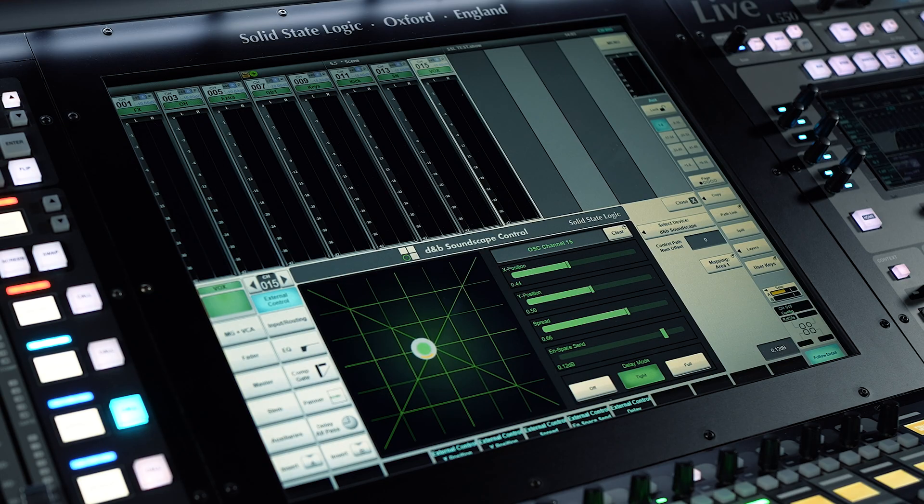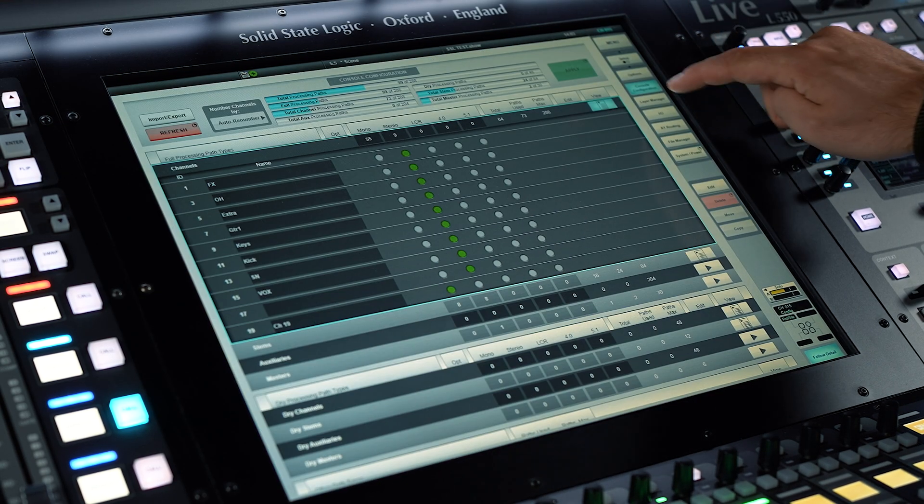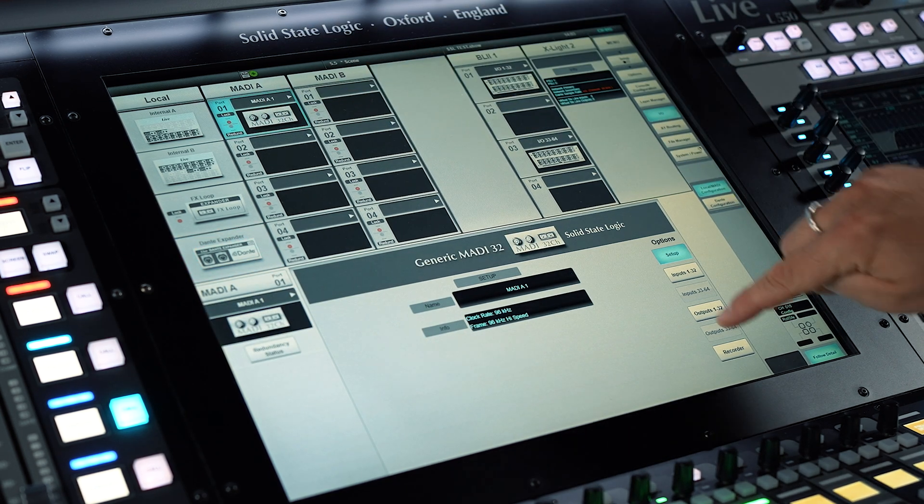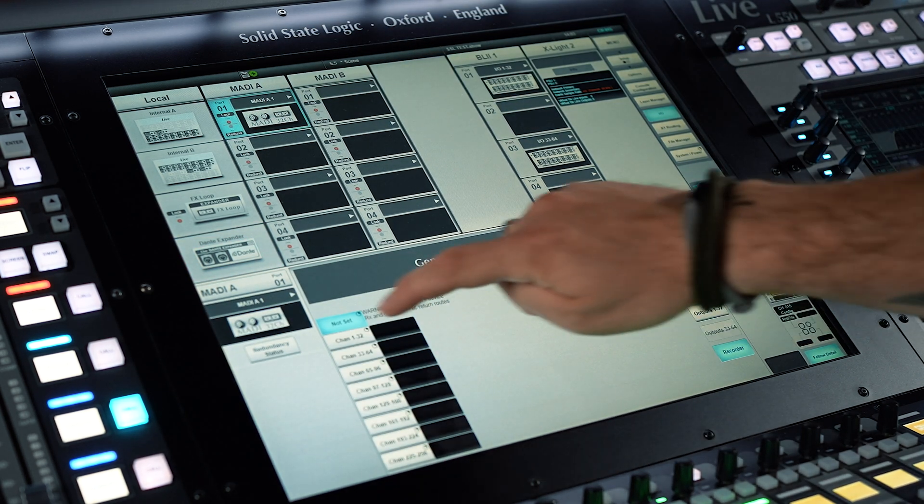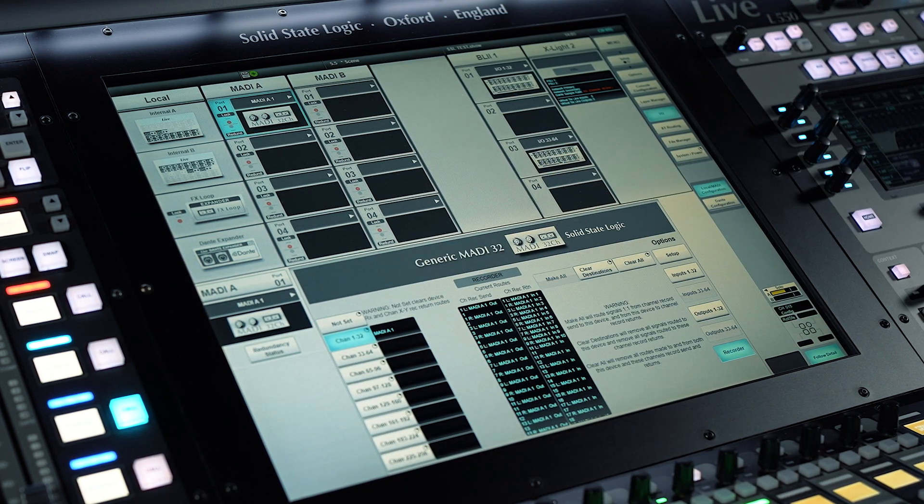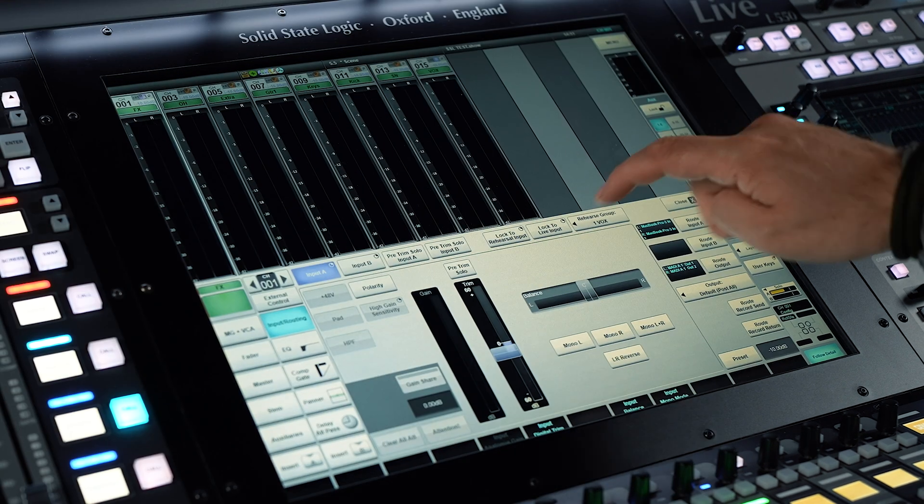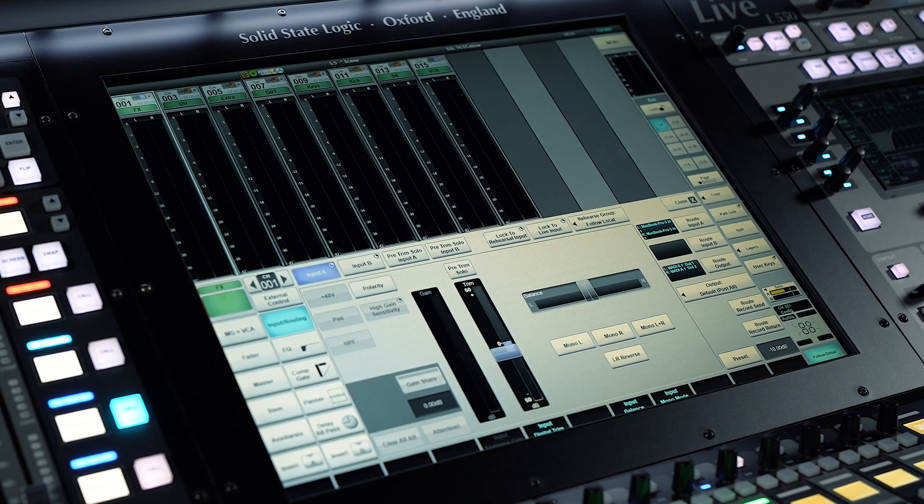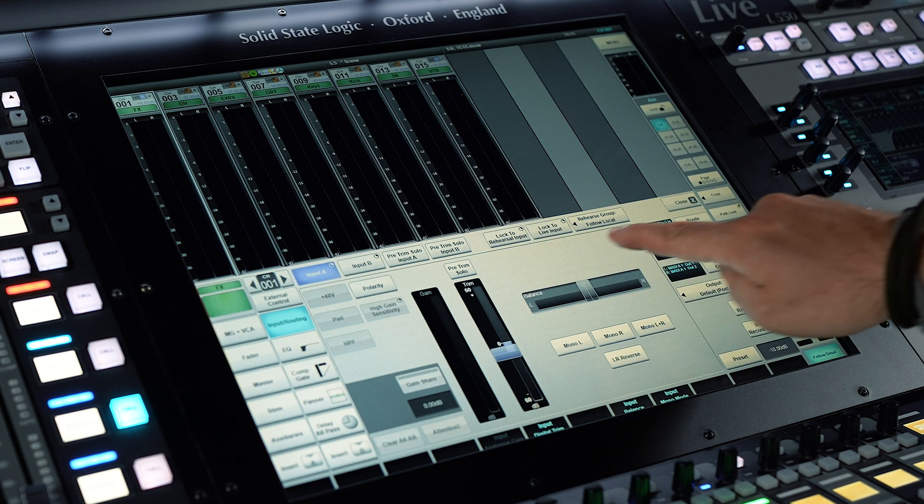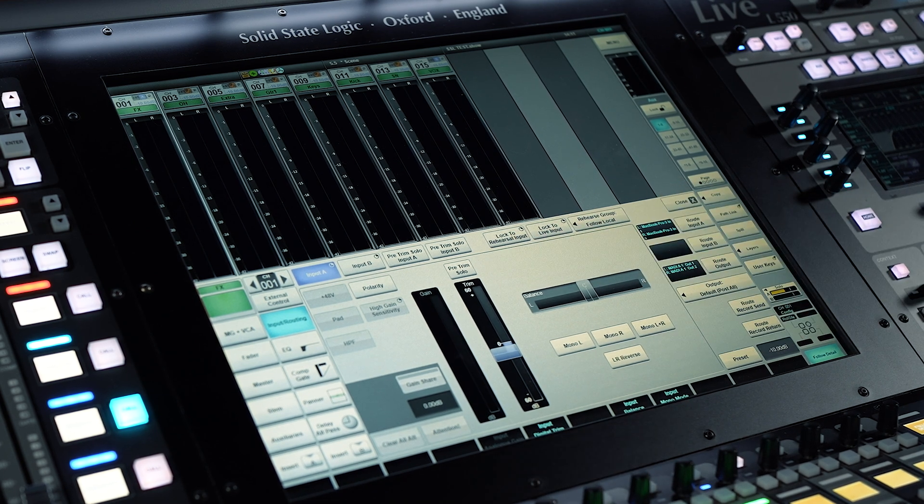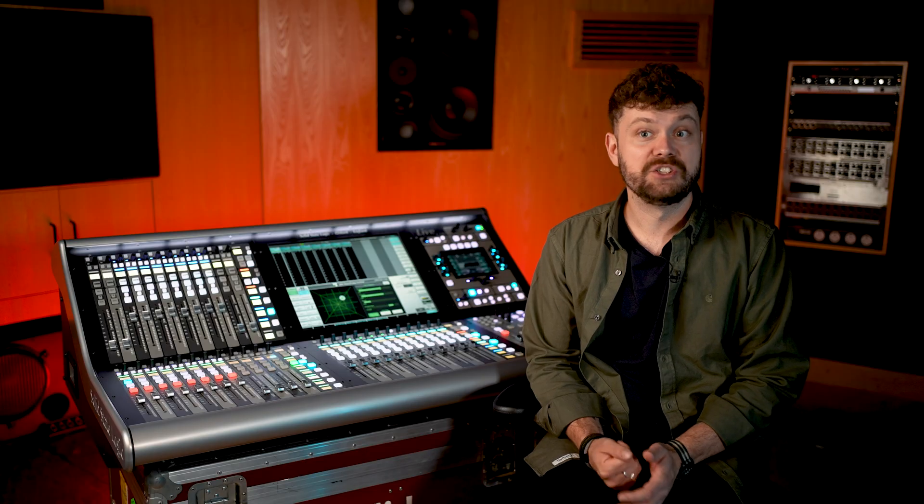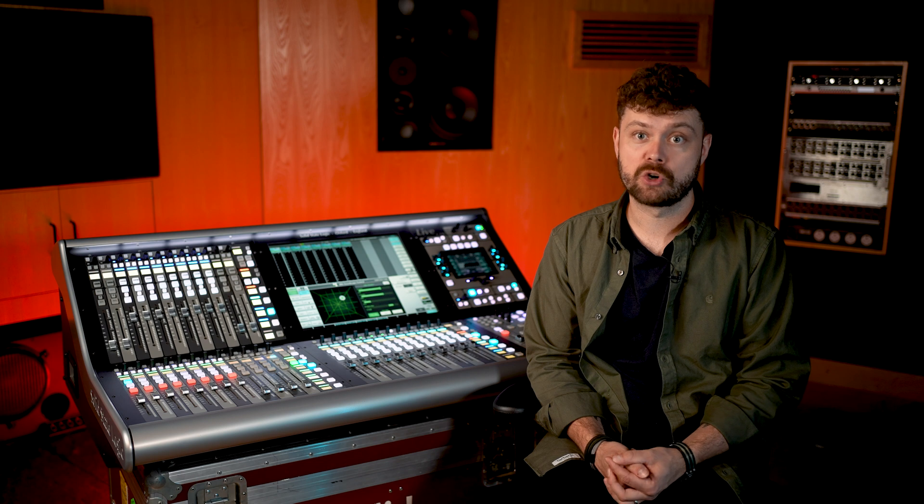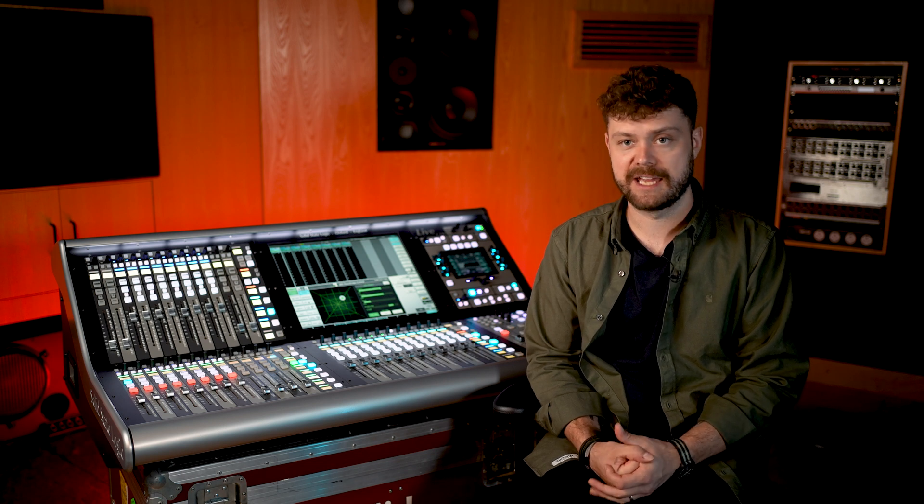Another exciting addition to the SSL Live V5.2 update is the redesigned rehearsal record feature. This feature now comes with assignable switching groups and fully flexible routing, giving users the ability to manage multiple groups of instruments or different acts within the same show file with ease. These new enhancements make it easier than ever to manage complex audio recordings and ensure a seamless experience for the engineer.